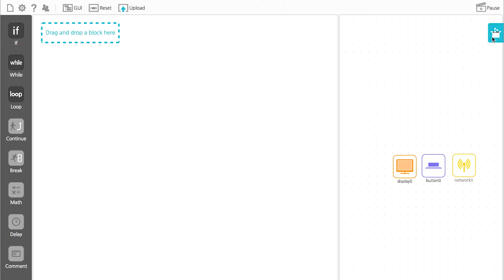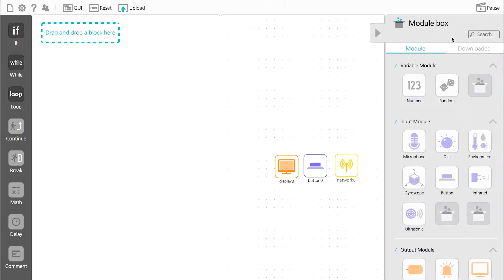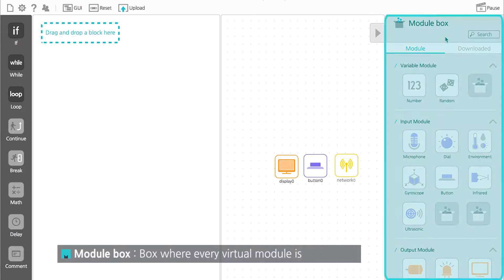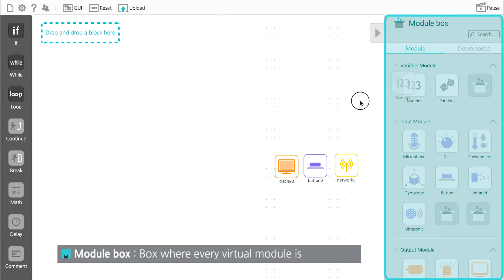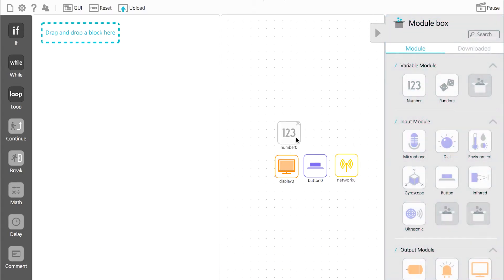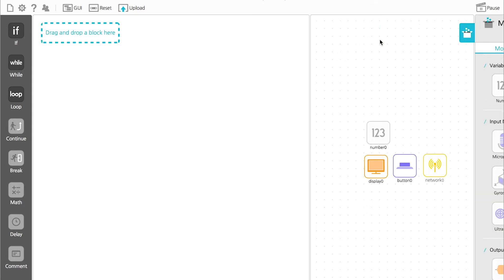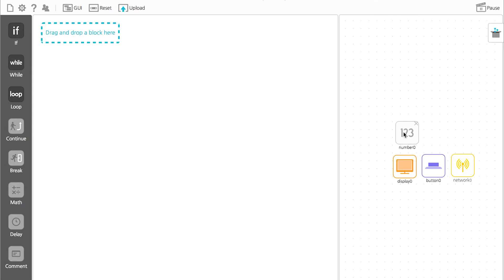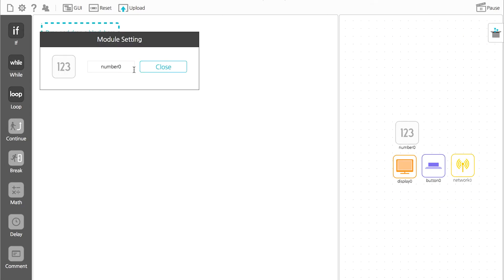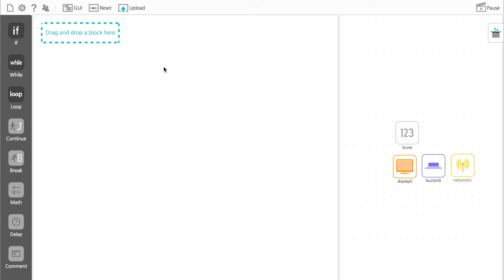Click the module box located next to the module map and virtual icons of all the modules will appear. Drag the number module from here to the module map. Let's change the name of number zero to score.